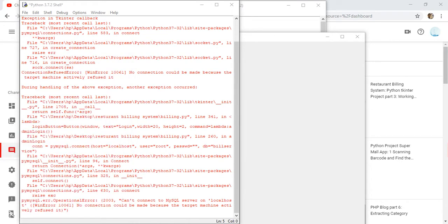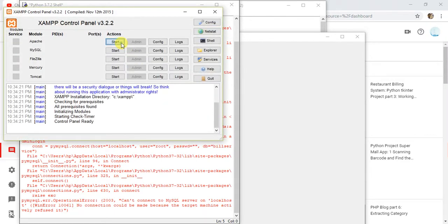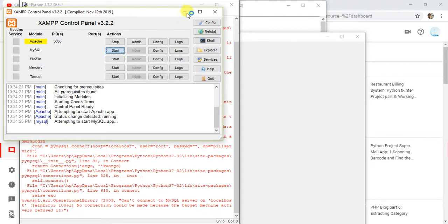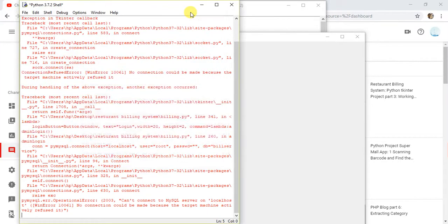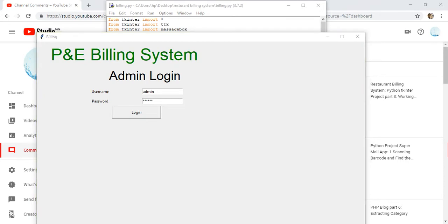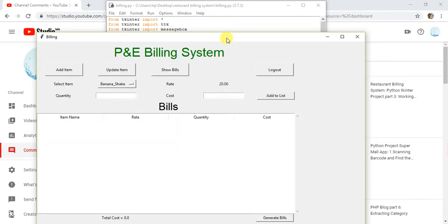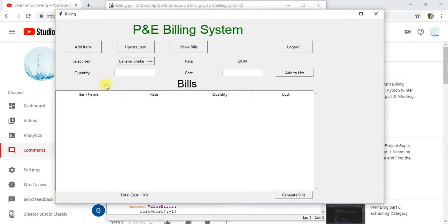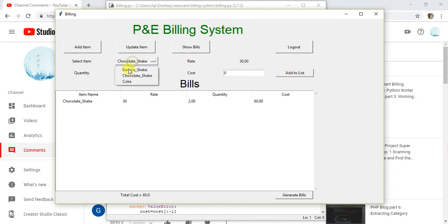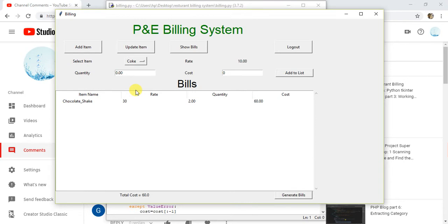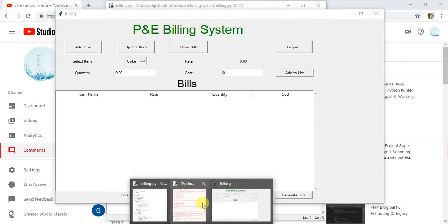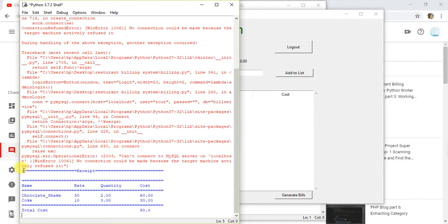This error should be handled — if the server is not connected then we have to pass a message, we will do that later. But the main thing is to communicate with the file system. I think it should start again — now it has been started. Let's say 2 quantity, add to list, Coke 3 quantity, add to list, generate bill — that is our main file back and this is the bill I get here.